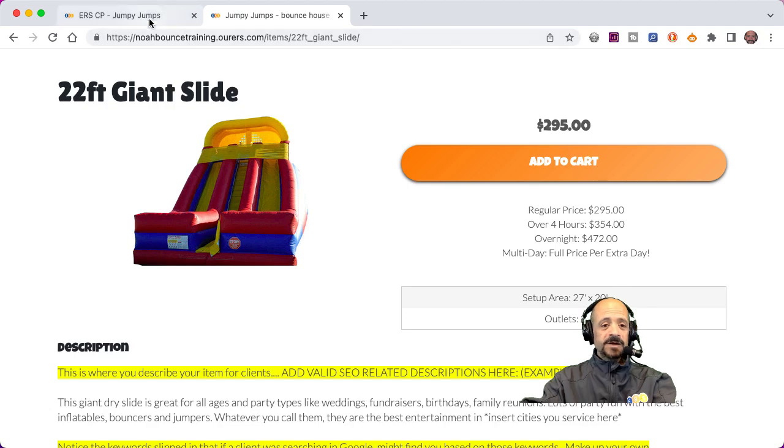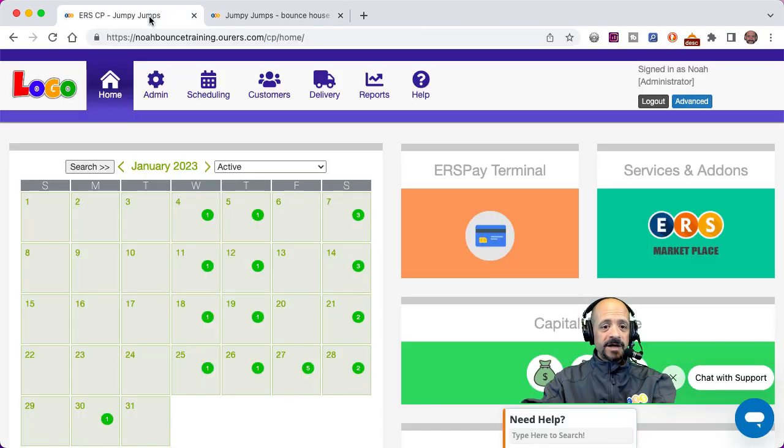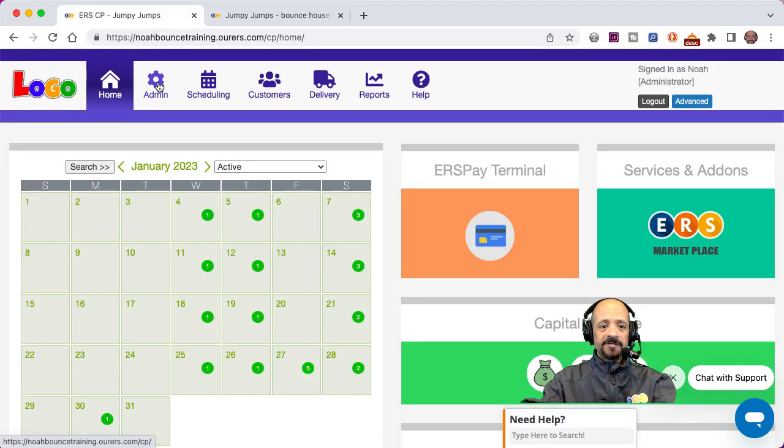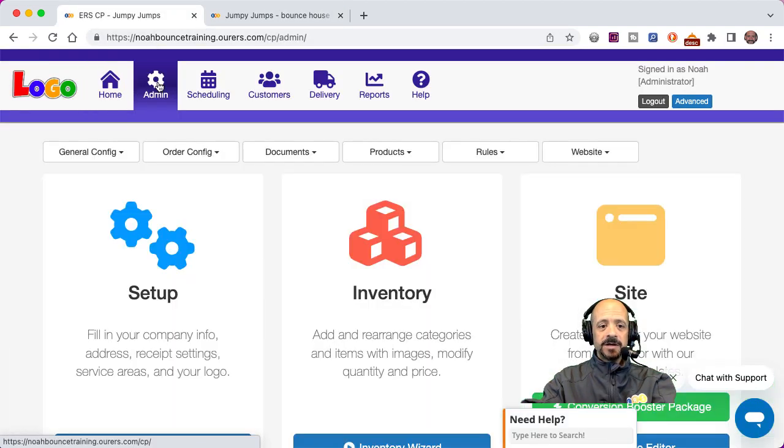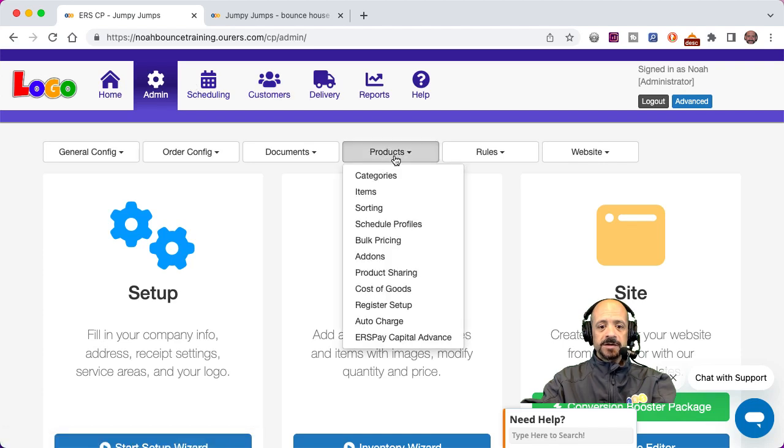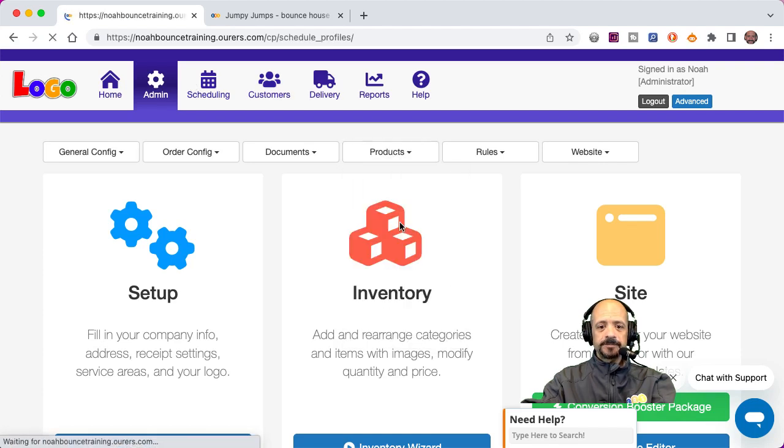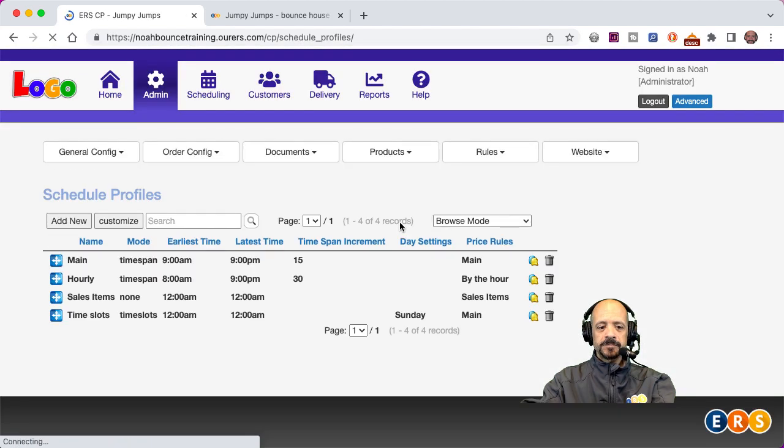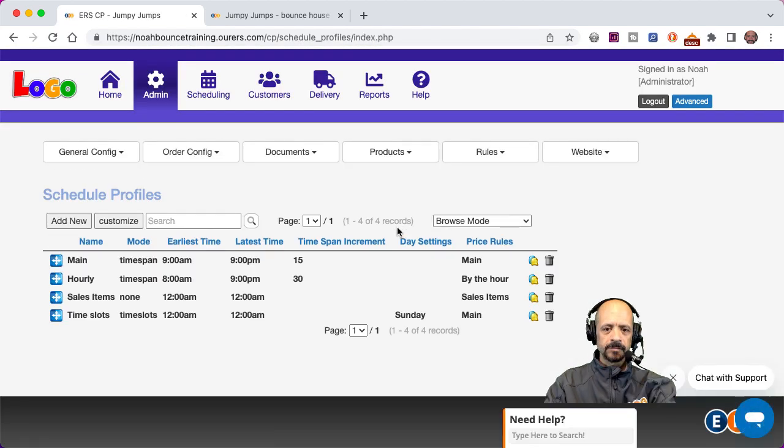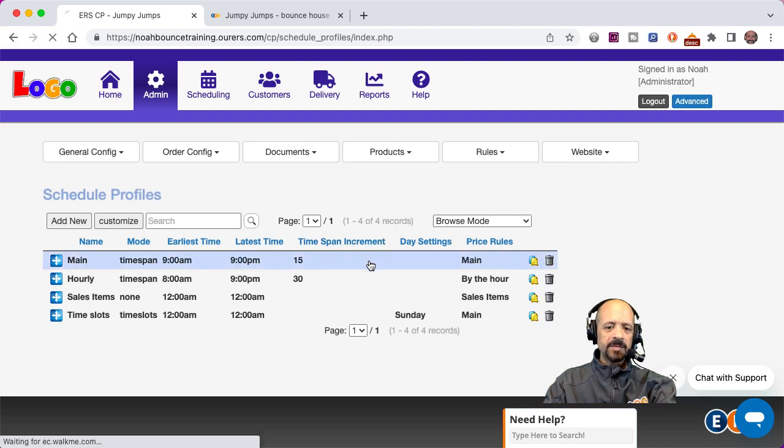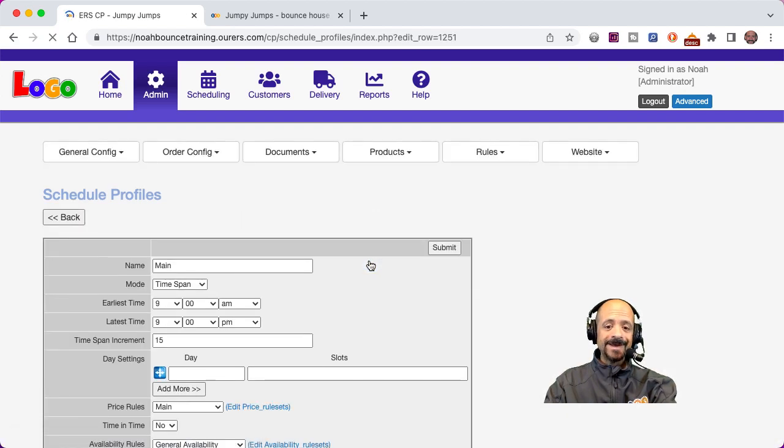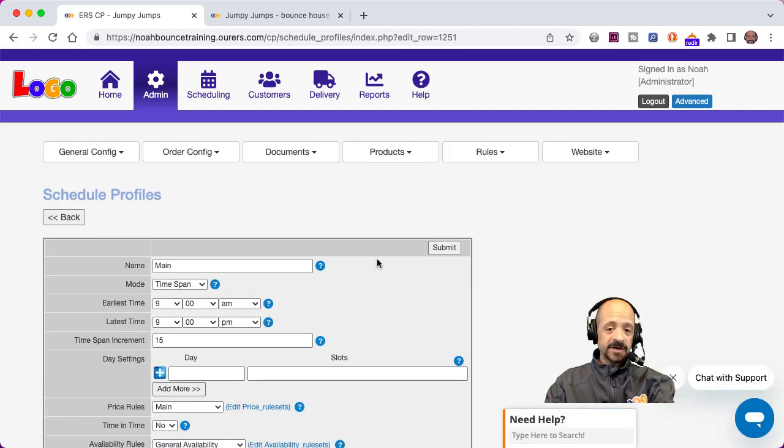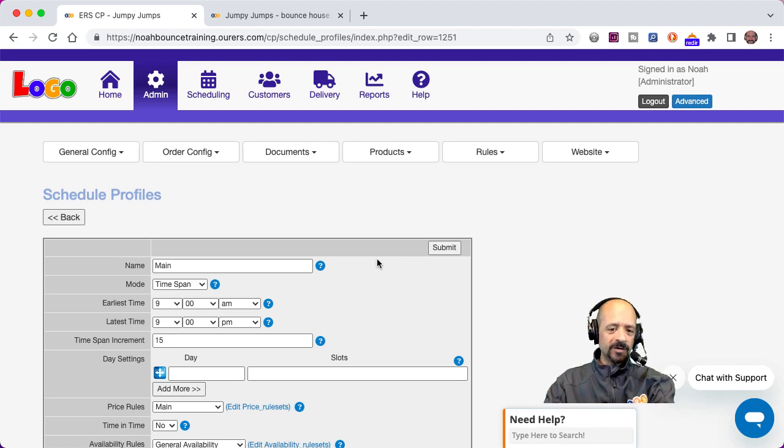So let's go ahead and dive right in. I am logged into the back end of my folder. I'm going to go to admin, products, schedule profiles. Then I'm going to click into my main schedule profile. You can do this with any and all of your schedule profiles. I'm going to use the main one for training purposes today.